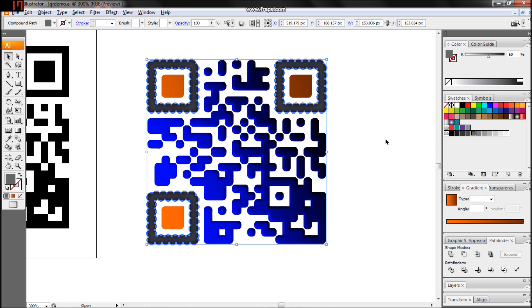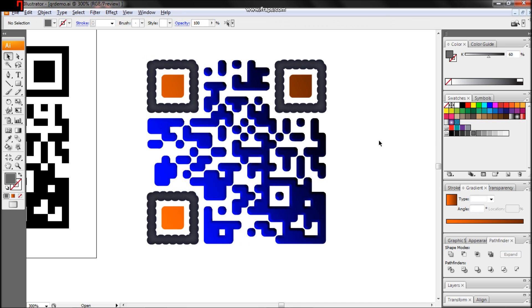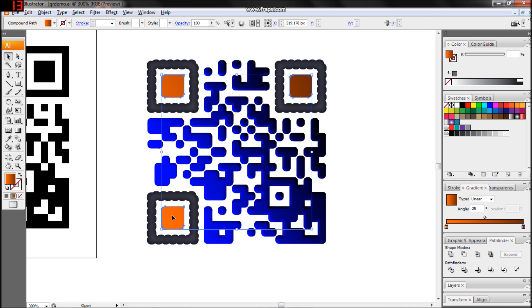For the inner boxes, the same effect as the data portion was used. After coloring, a Boss Relief effect was applied, then its transparency was set to Overlay.